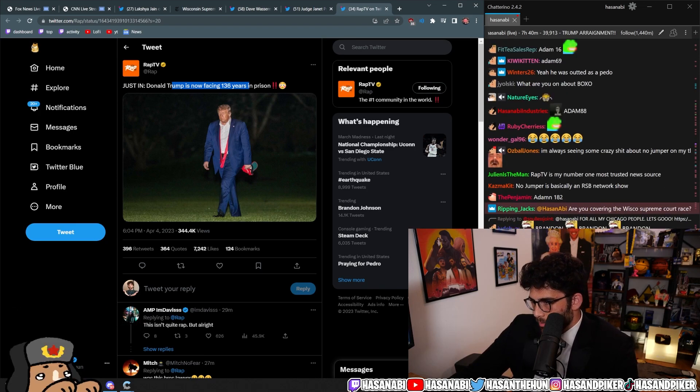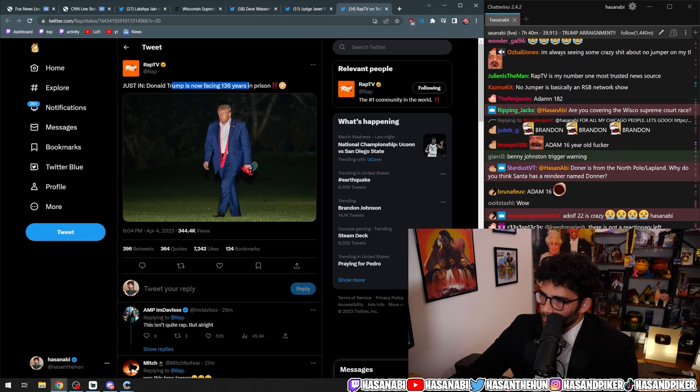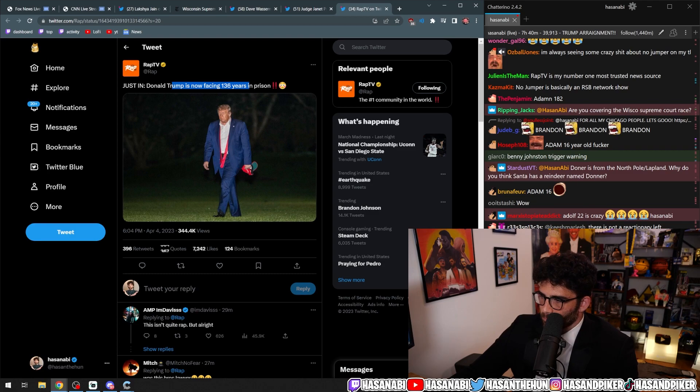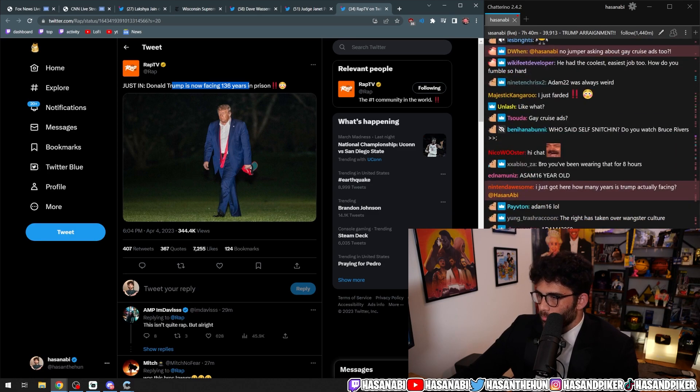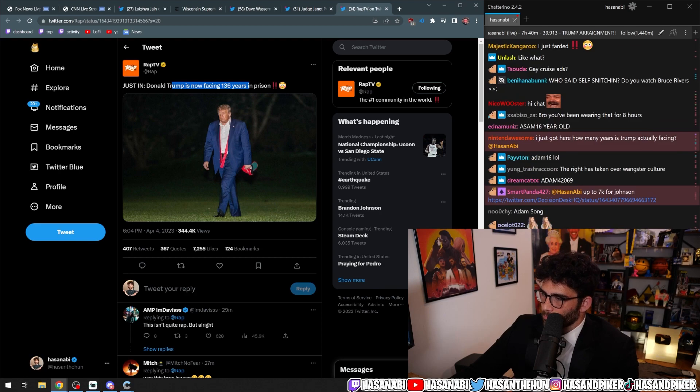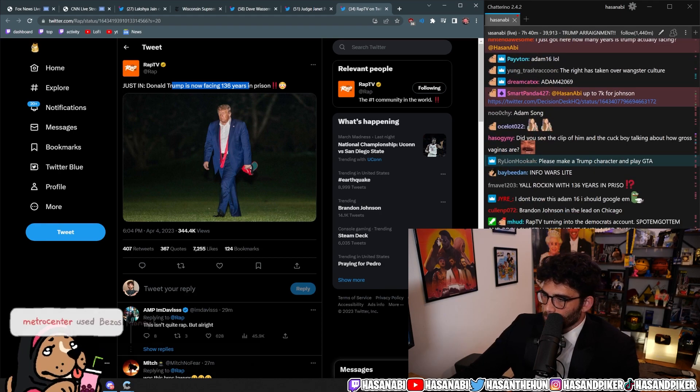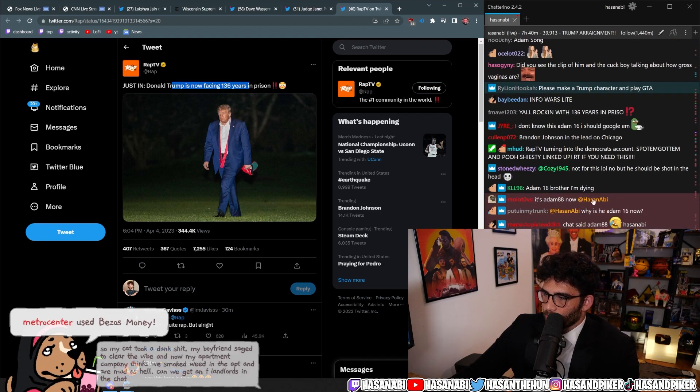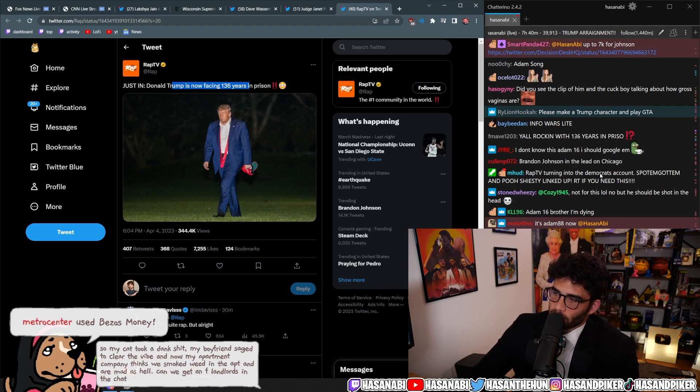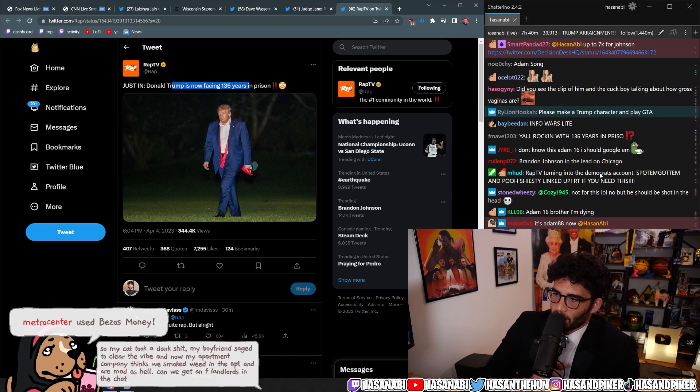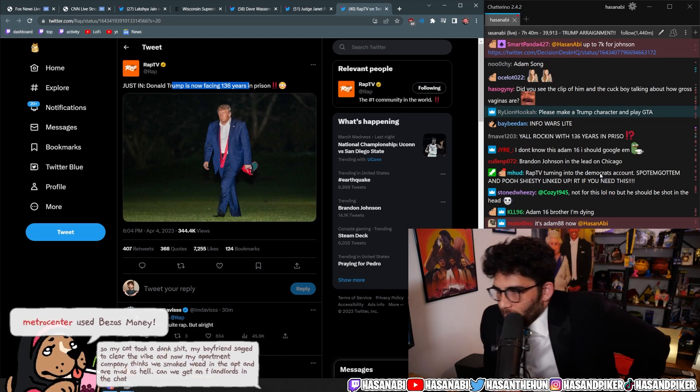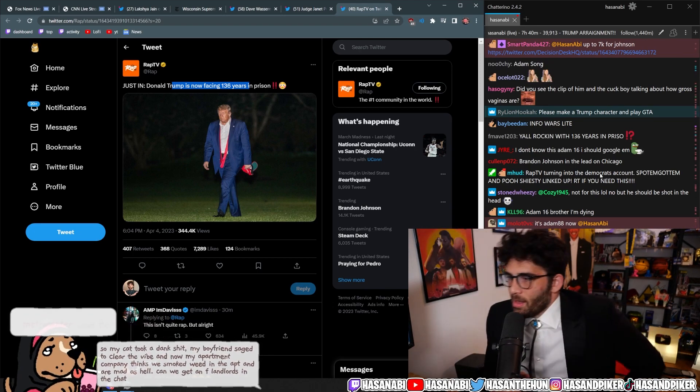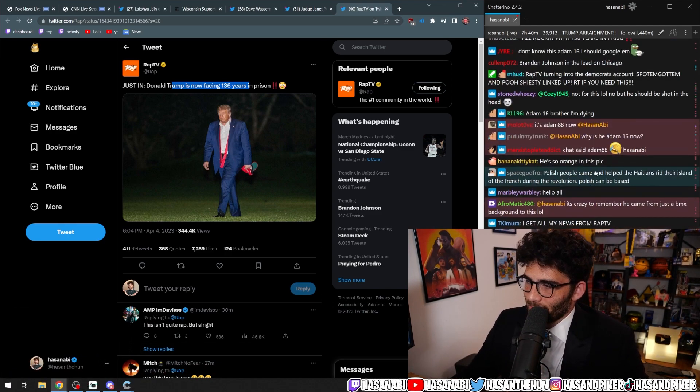I like this change of pace for Rap TV turning into the Democrats account. Spot them, got them, and Pooh Shiesty linked up. Retweet if you need this.